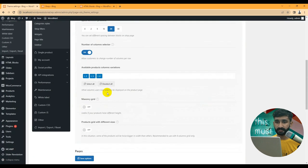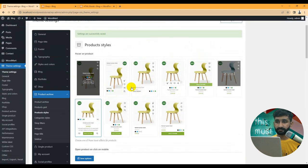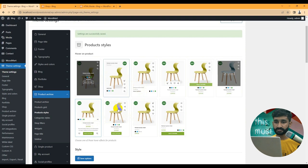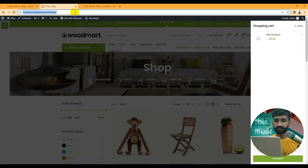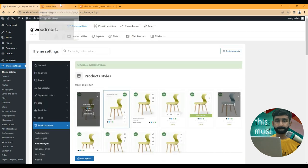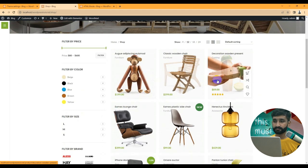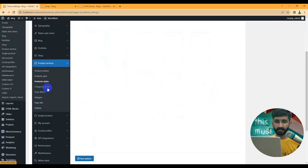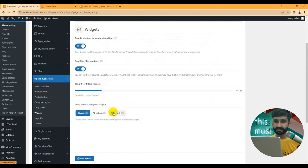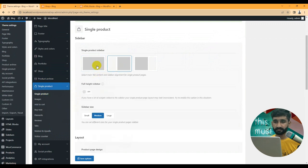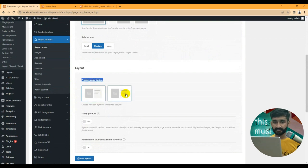The next section is product archive. You can set up the shop page, Ajax scroll, breadcrumbs, and product grid. Product style is important — it controls how your products are displayed. I'm changing the product style from the current one to another option. Go back to the shop page once the setting is saved and reload. You can see the product style has changed. You can also set category styles, shop filters, widgets, page titles, and sidebars for the shop.